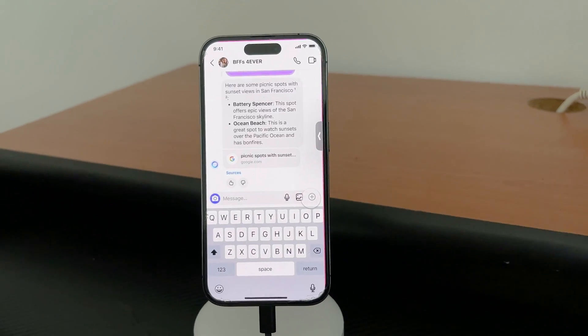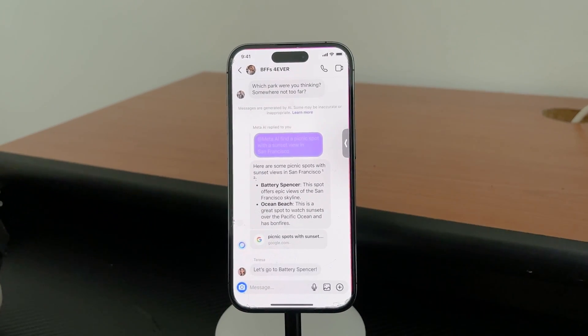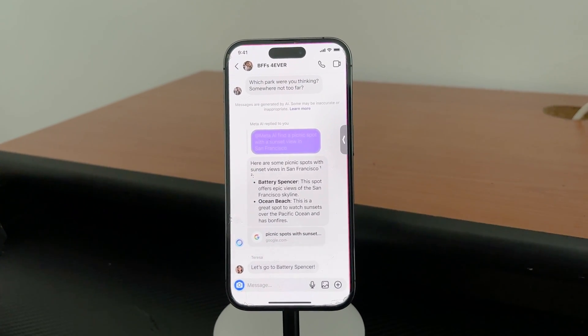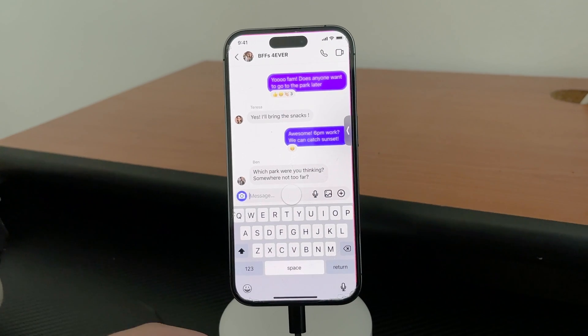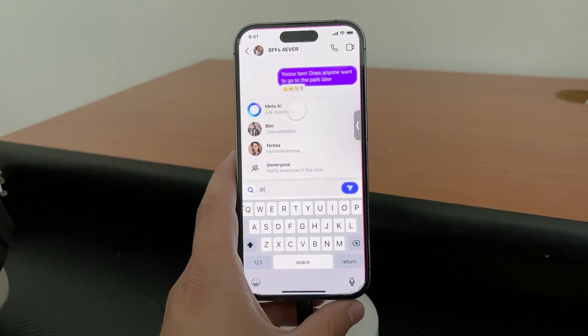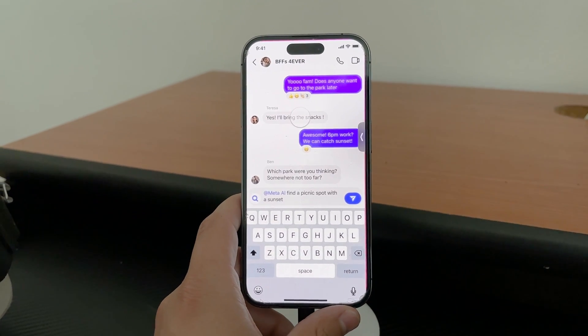Hello everyone, welcome back to Fox Tech. Today we're talking about a topic that's currently going on in the tech community: Meta AI, specifically on Instagram and Facebook.